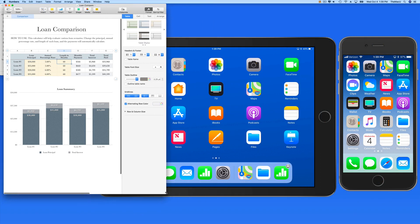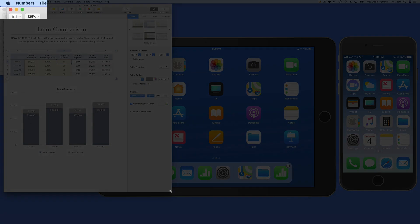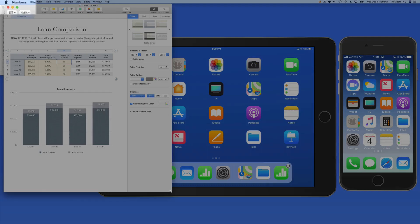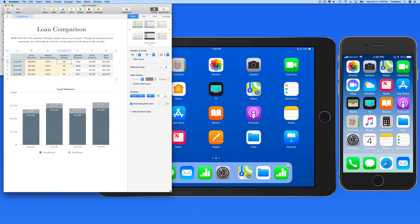Let's launch the loan comparison document again, but this time from my Mac. Notice over on the iPad, I now get a Numbers icon on the right side of the dock, so I could quickly hand off to the iPad from the Mac, or even to my iPhone.